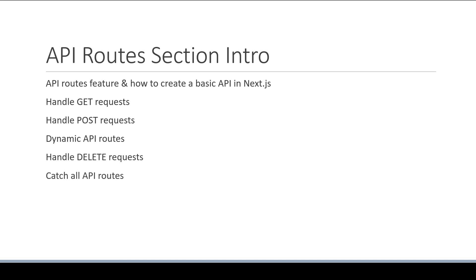Alright, with this section intro in mind, let's understand what exactly is the API Routes feature in the next video.